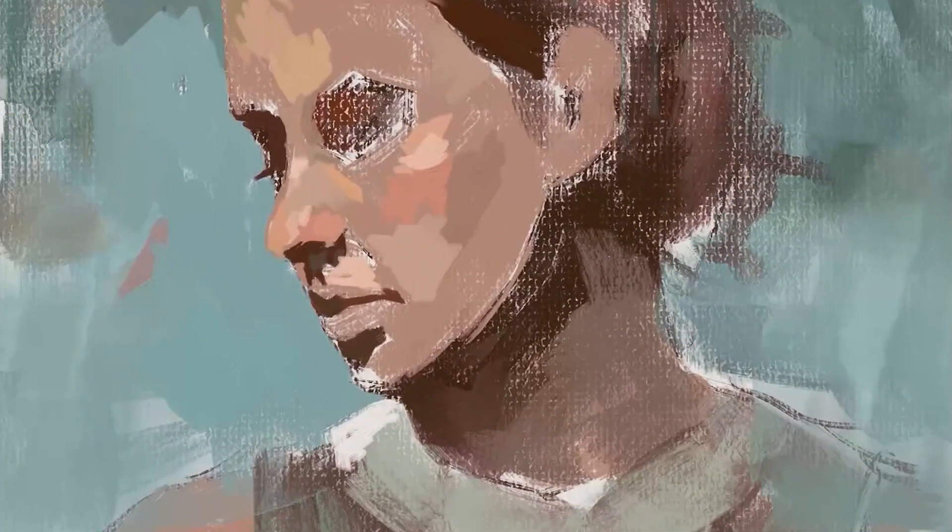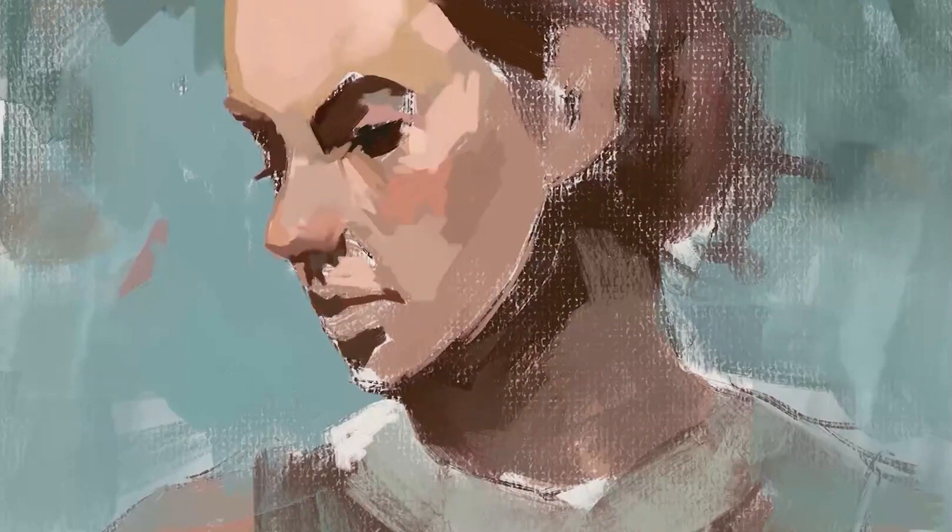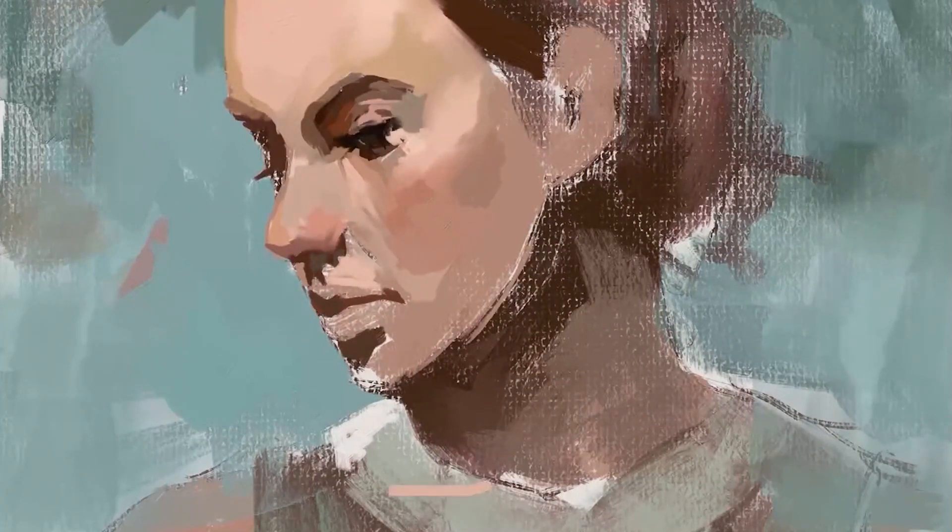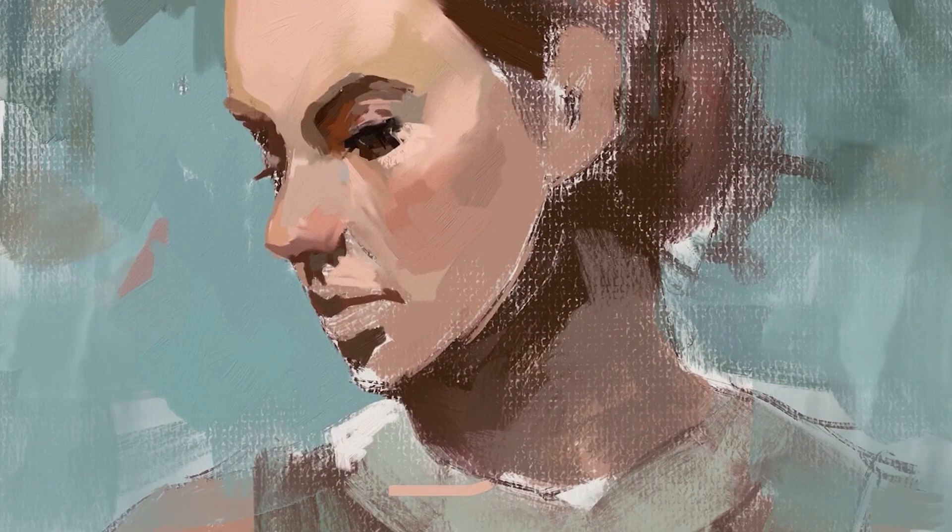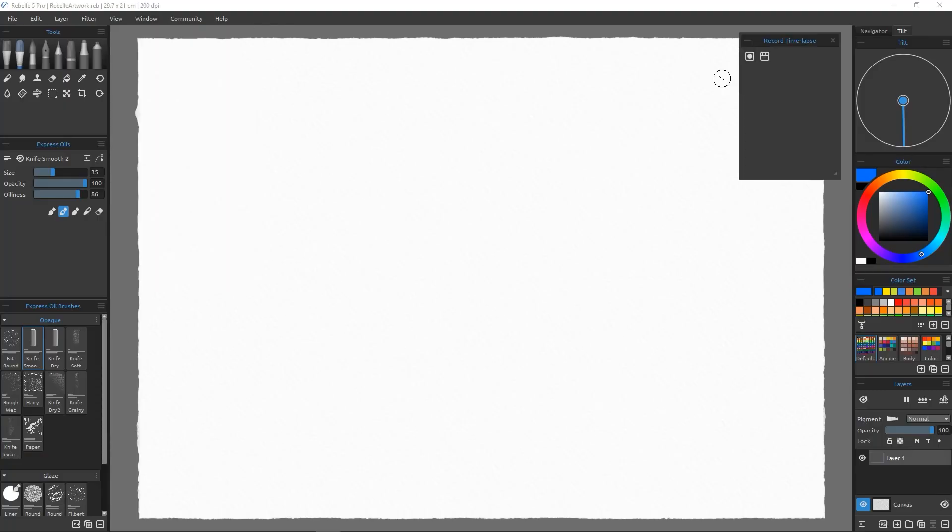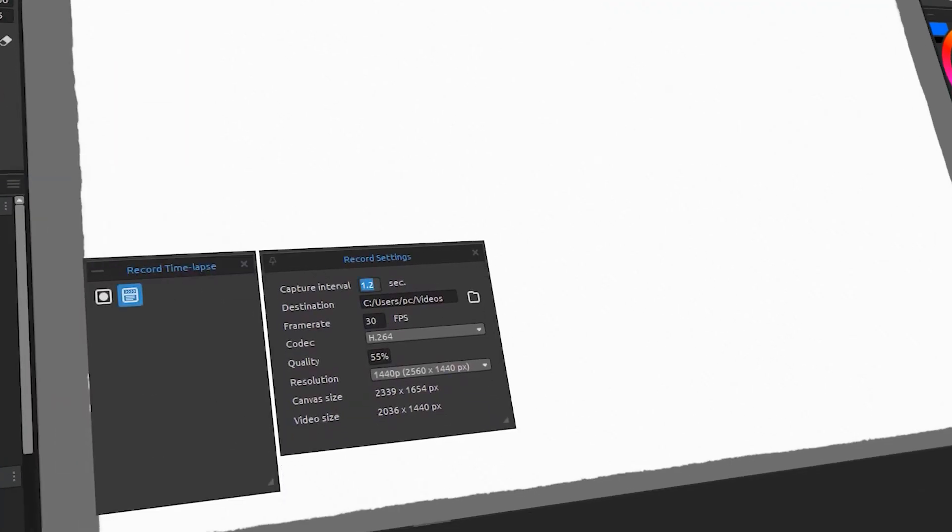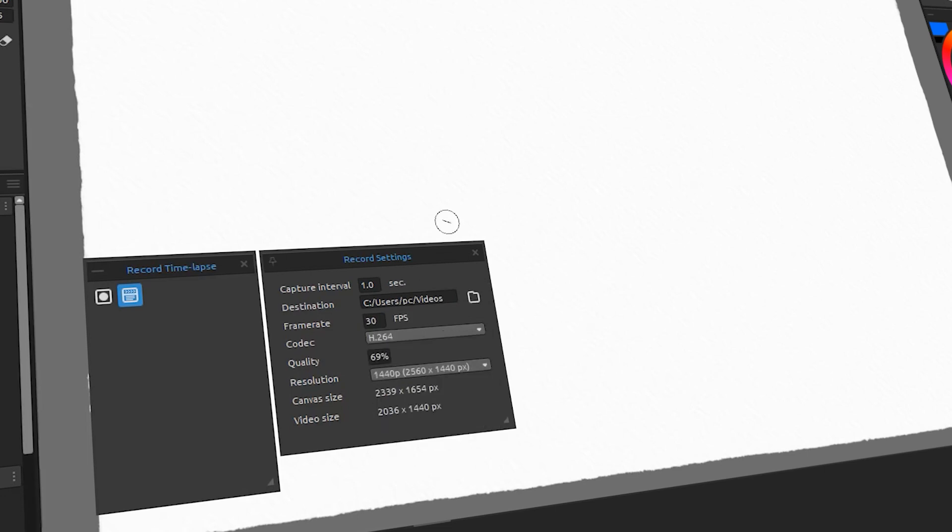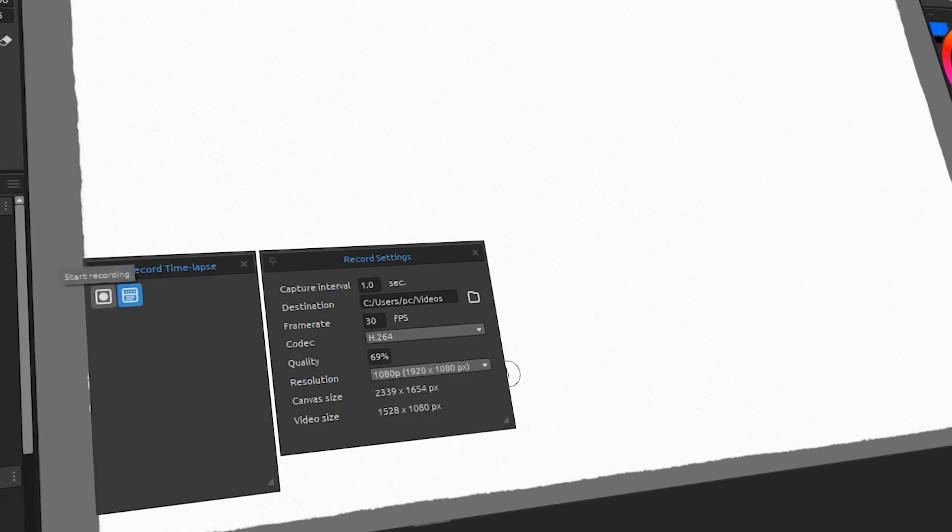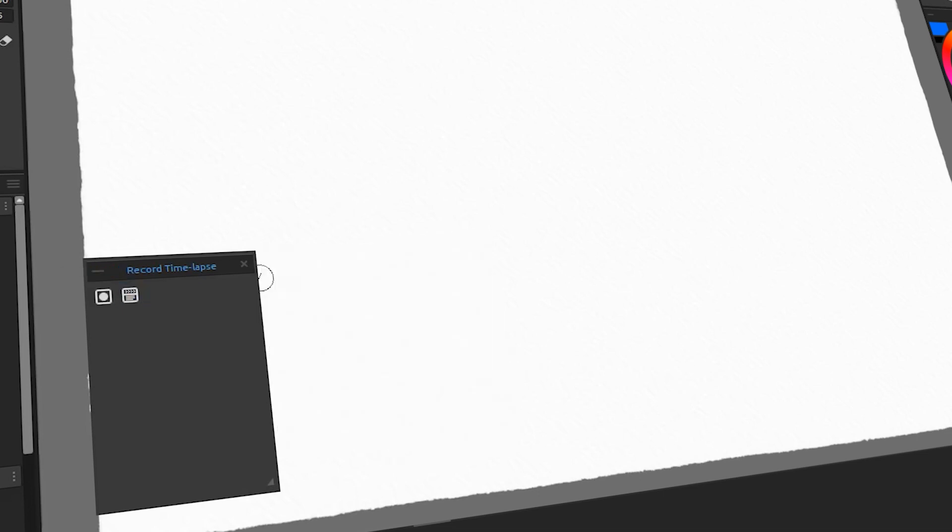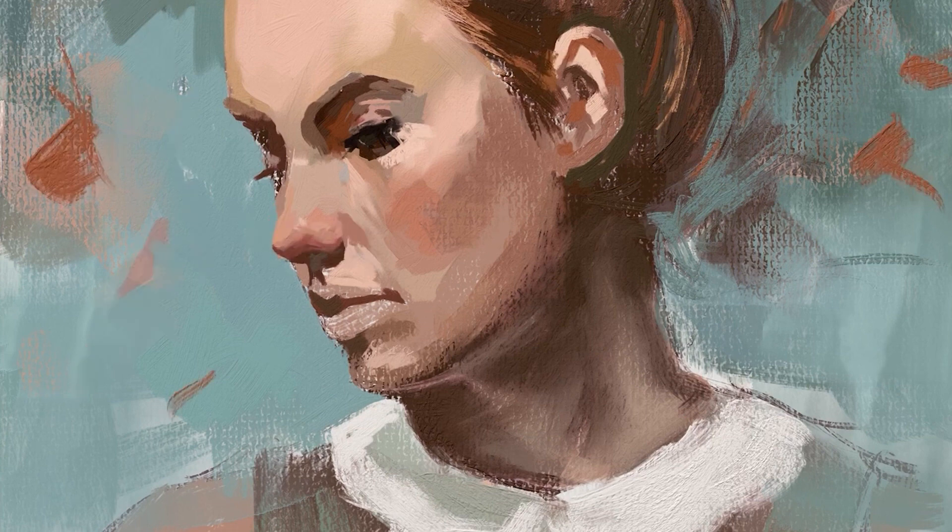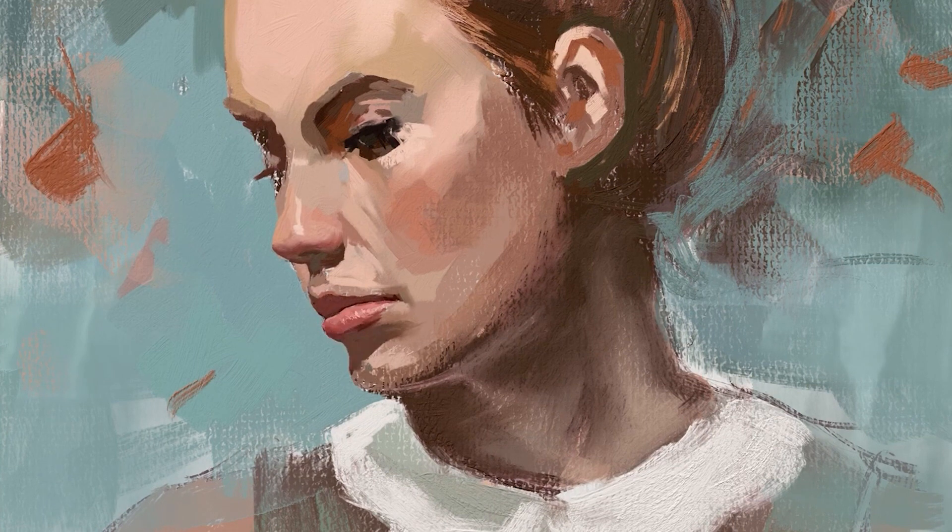And last but not least is the time-lapse record feature, which allows you to record every brushstroke and export your painting process as a video. You can adjust the video settings, such as quality, resolution, codec, and frame rate. You can also choose a destination and adjust the capture interval, which is how long before taking a snapshot of your artwork. This is great if you want to capture a time-lapse video of your painting and share it on social media.